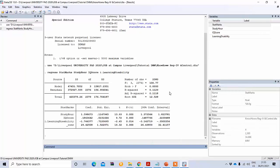You can explain this output similarly to the previous one. From the coefficient table, study hours is positive with a value of 1.598673. For one hour increase in study hours, the mean state subject marks increases by 1.59 while other variables remain constant. Similarly, IQ score is also positively related.